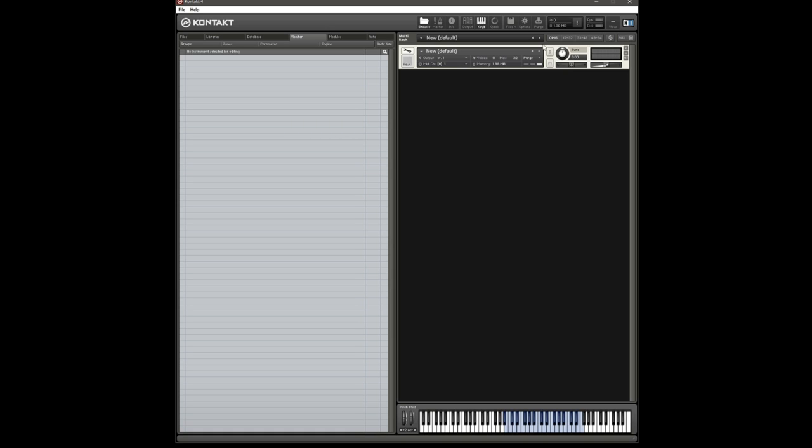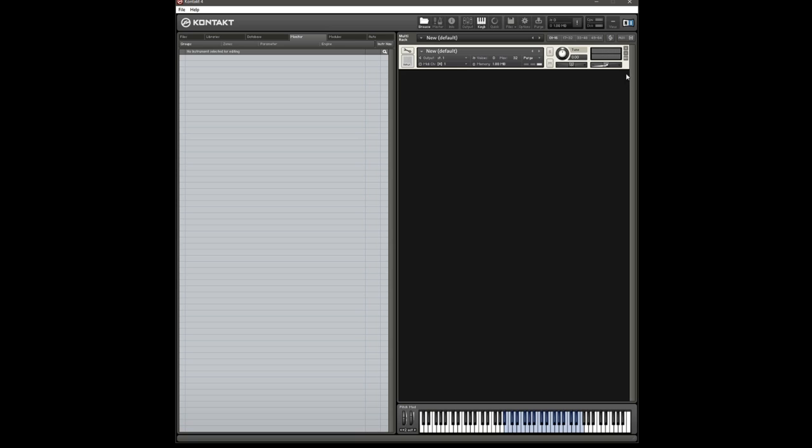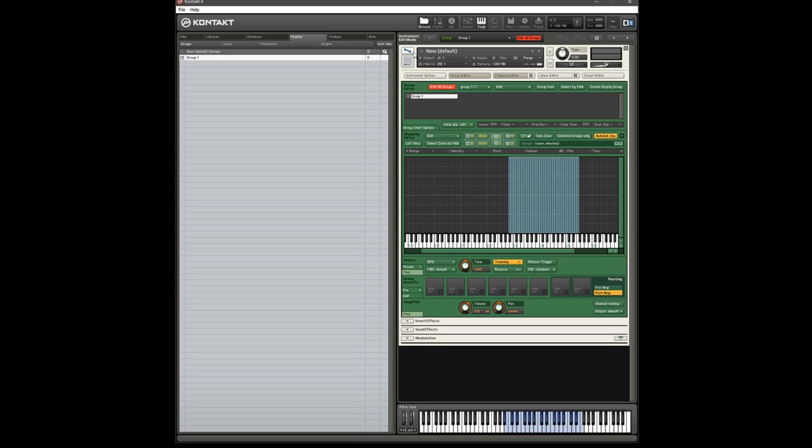So I've created a new instrument, just did that by double clicking, like that. And I've mapped in some oboe samples. We'll have a listen. An out of tune oboe, but an oboe nonetheless.